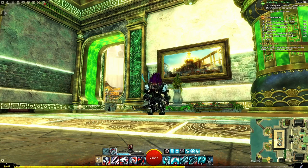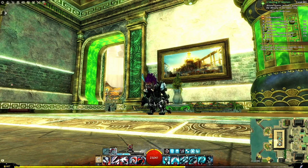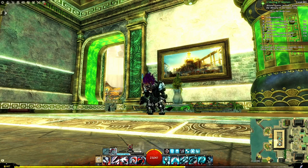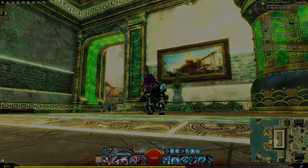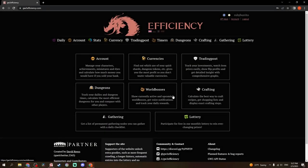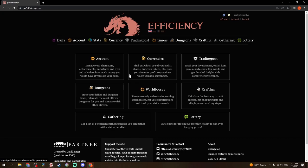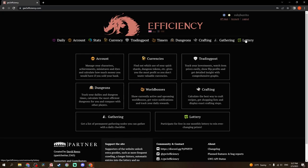The way Guild Wars 2 Efficiency works is you add your API key, which you can get from GuildWars2.com. You log in and grab your API key there. You decide what you want to share, then you create your account here and go from there. There's a lot of tabs up here that you can see, and this is the main page.